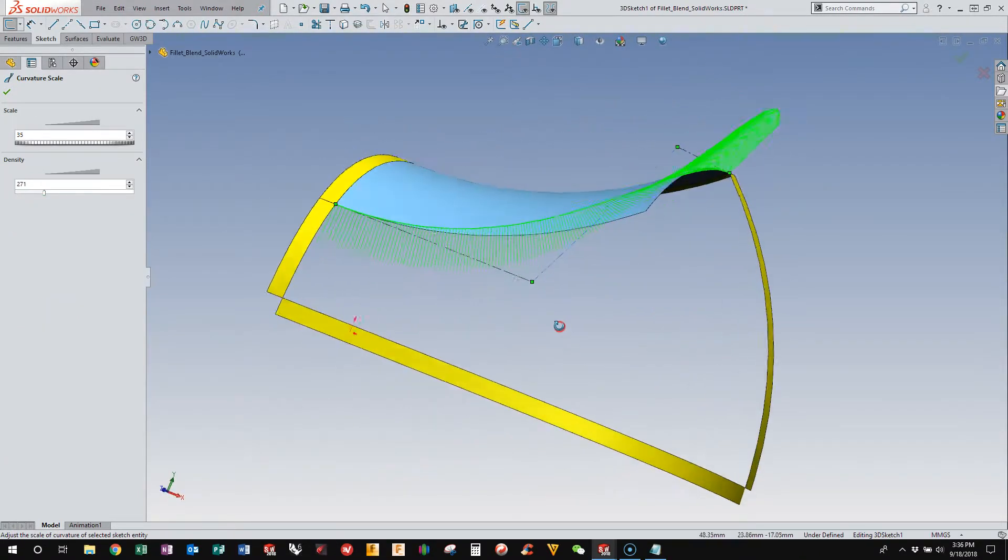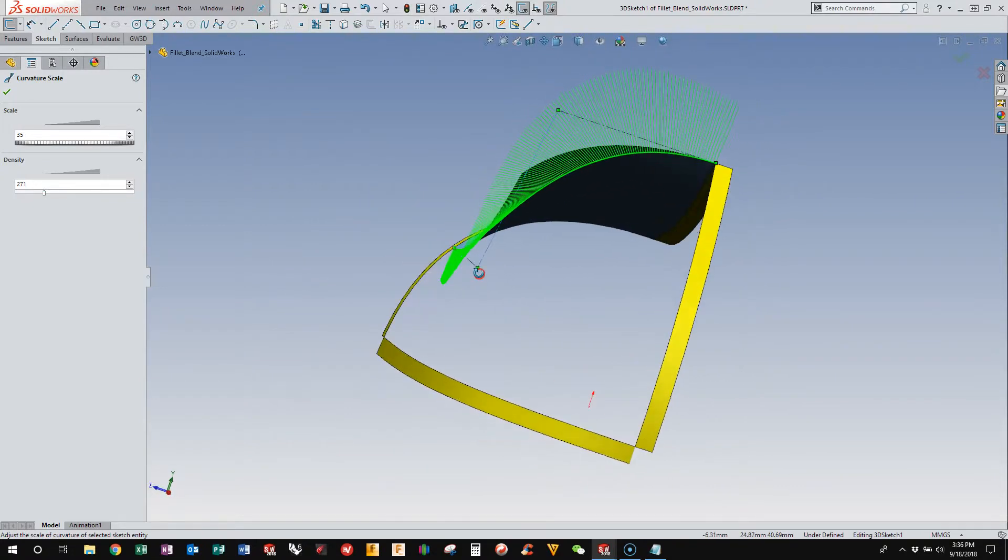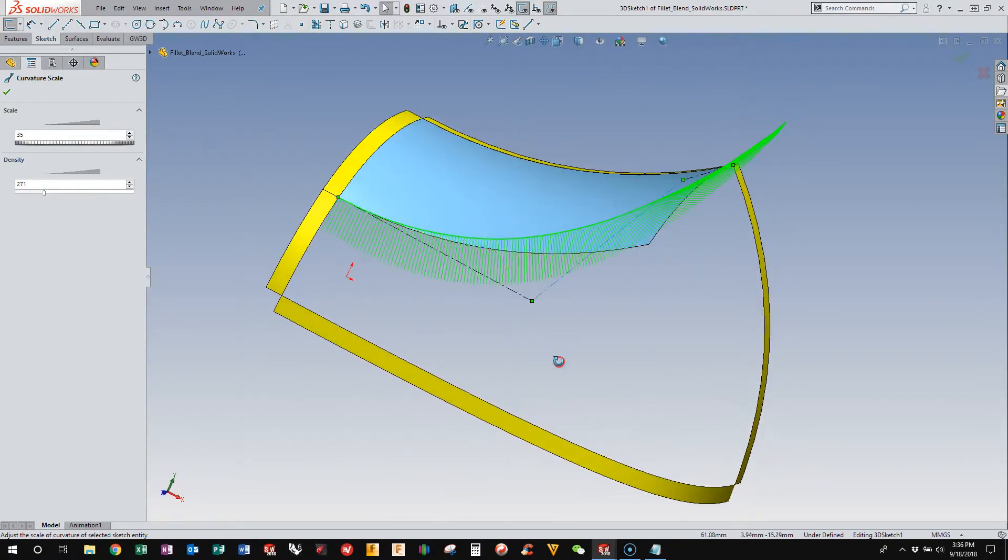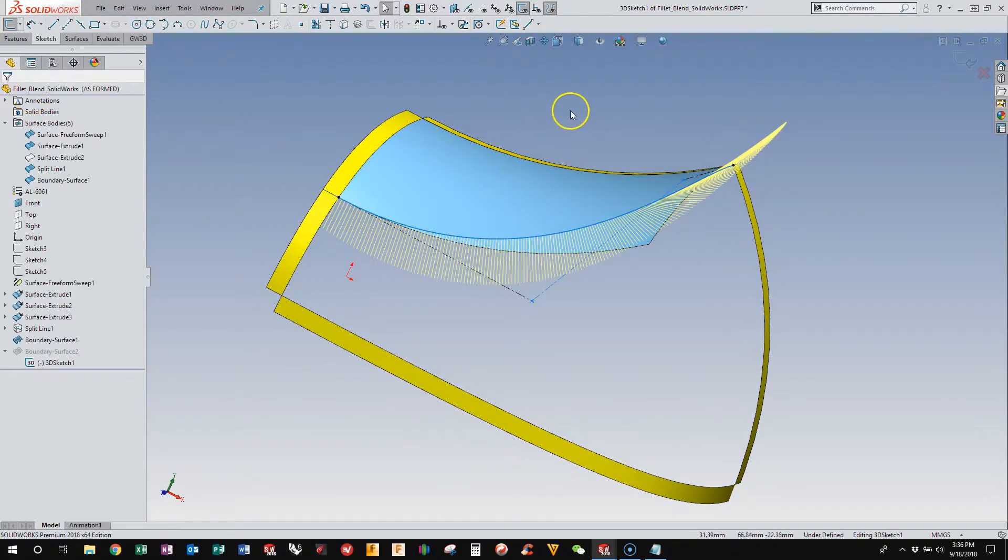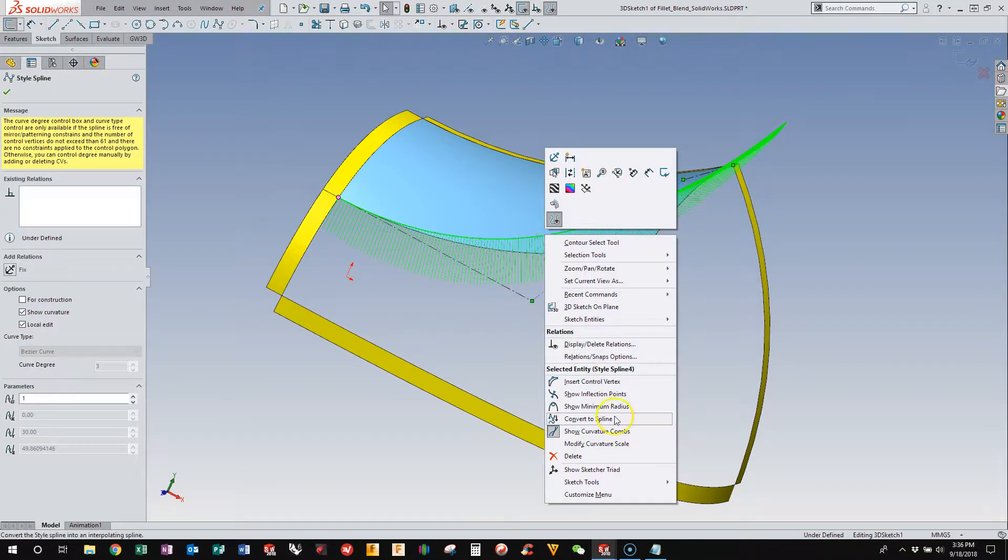we can see that we have a really nice, smooth blend here. And it follows the surface pretty closely. So now that we have this guy,